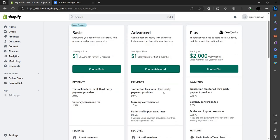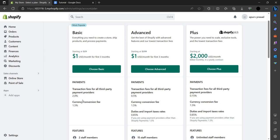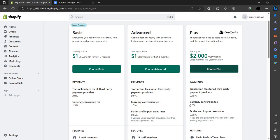In the Advanced plan, it will take a 0.5% transaction fee for all third-party payment providers, and currency conversion fee of 1.5%, and UDN import taxes rate would be 0.85%. In the Basic plan it's more - you have to give 2% for fee transactions and 1.5% as currency conversion.